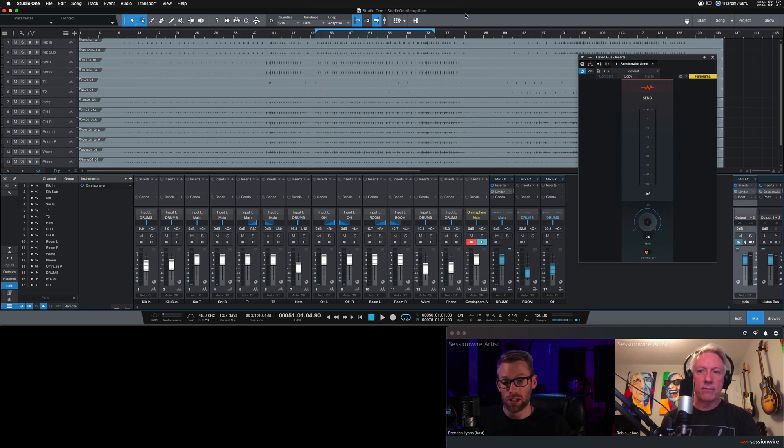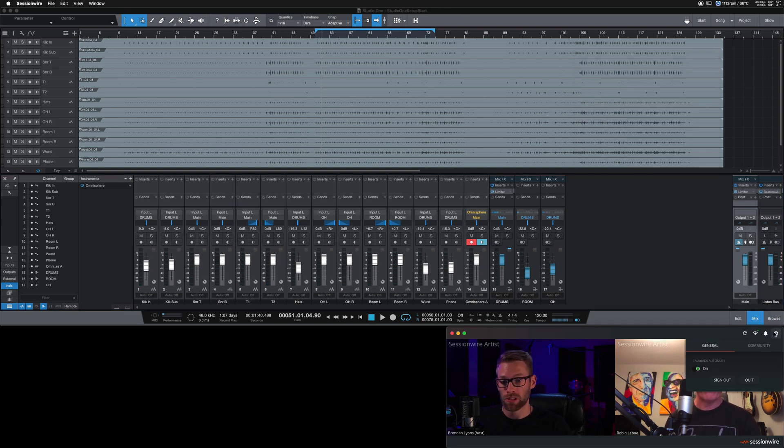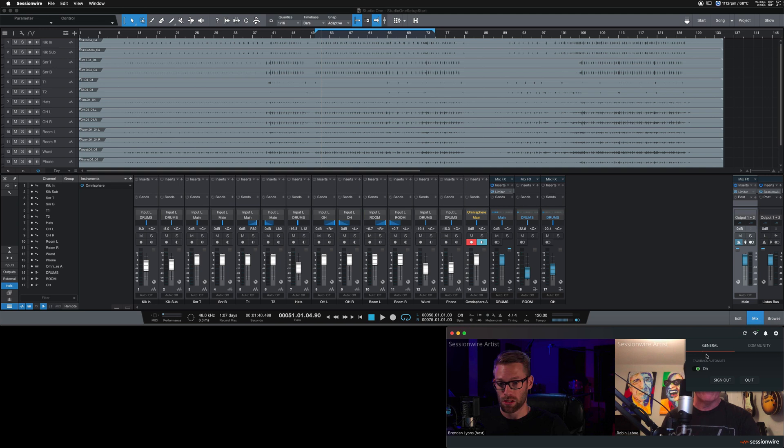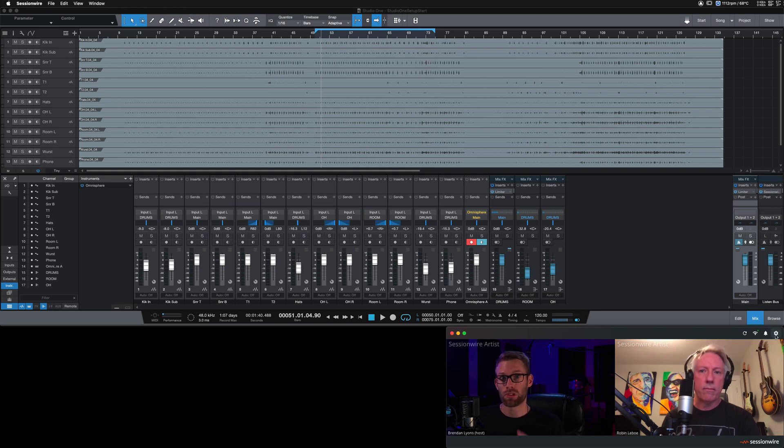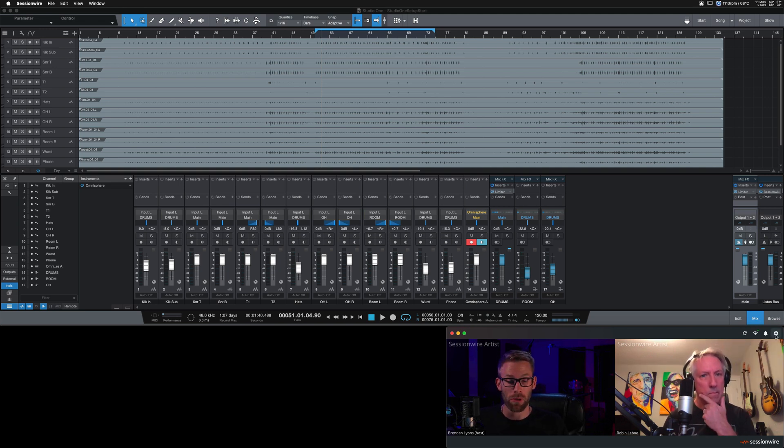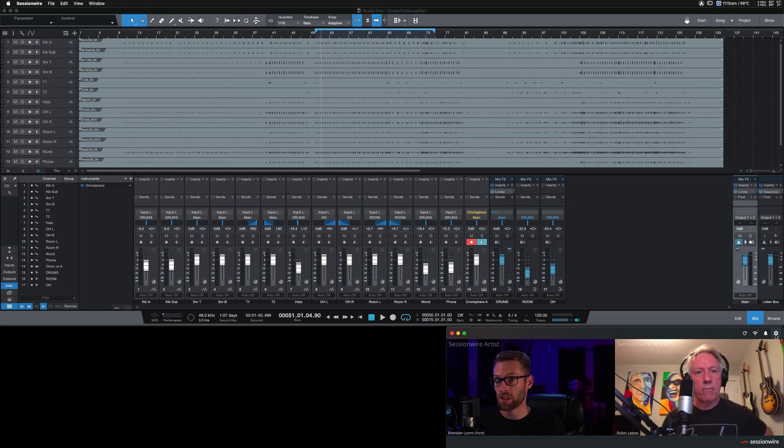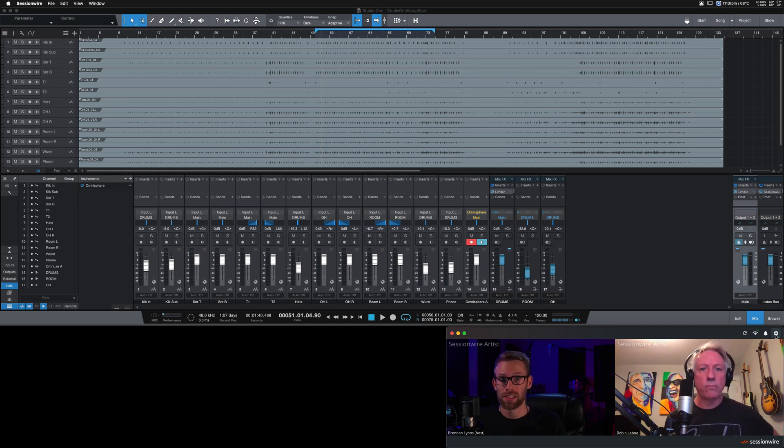A quick side note, SessionWire comes with a built-in auto-mute feature. This switch right here under the cog icon will mute my microphone and Robin's microphone when I hit play in my session so all we both hear are clean drums.